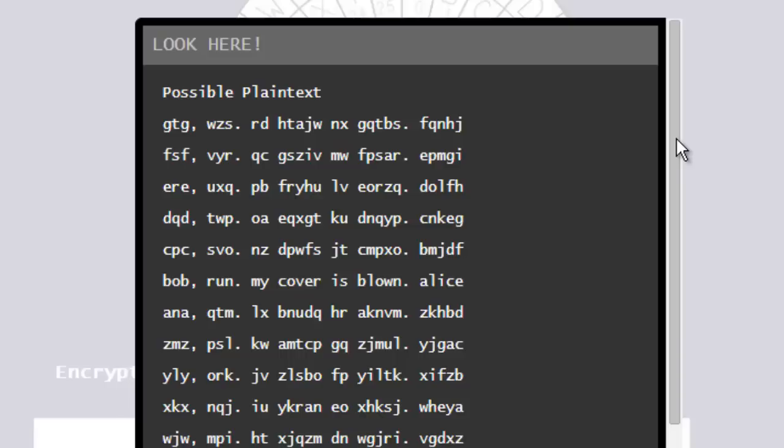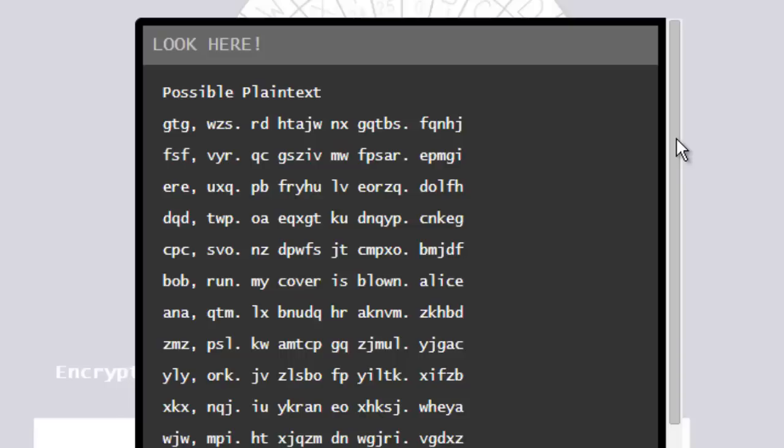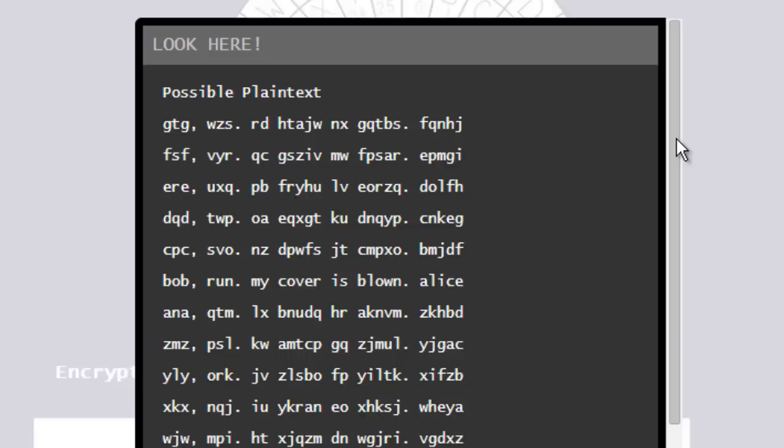Now, because Alice's cover was blown, I probably know that she'll sign her messages, Alice. So, I can do a quick little search here, and search for Alice, and you can see that Alice shows up right here, and that's actually the only thing that looks like regular English here. Everything else is gibberish. So, Bob run, my cover's blown.